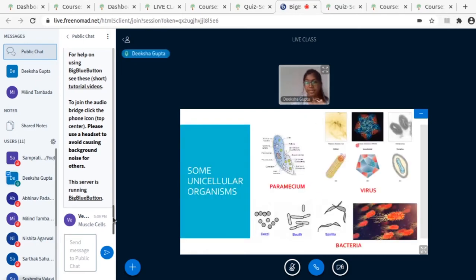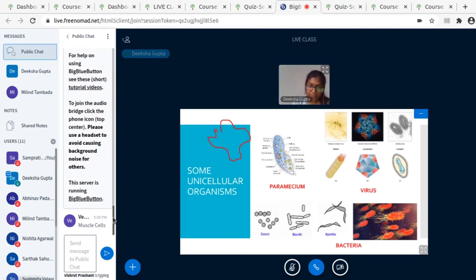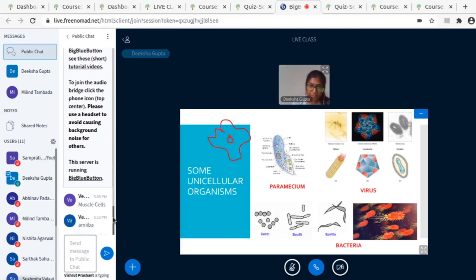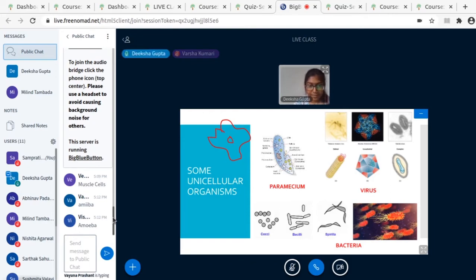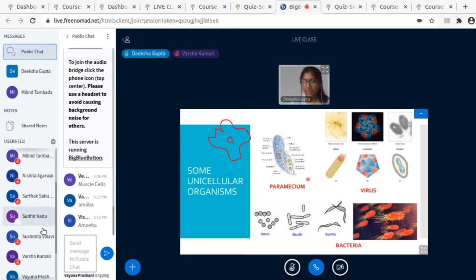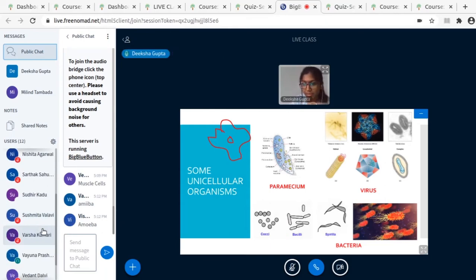Here are some examples. We remember one unicellular organism we've already seen last class — what is this? What I've drawn here, we discussed last class: amoeba, correct. And here are some more examples which you can see at the bottom — these are bacteria.